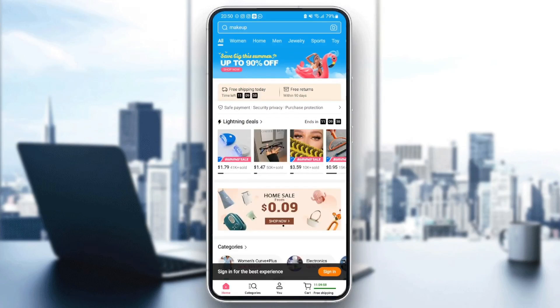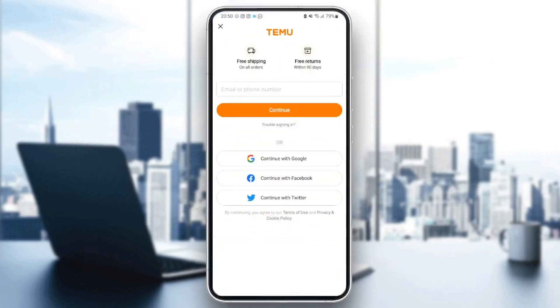So the first thing that you need to do is go ahead and sign in. If you have an account, just fill this form with your information.